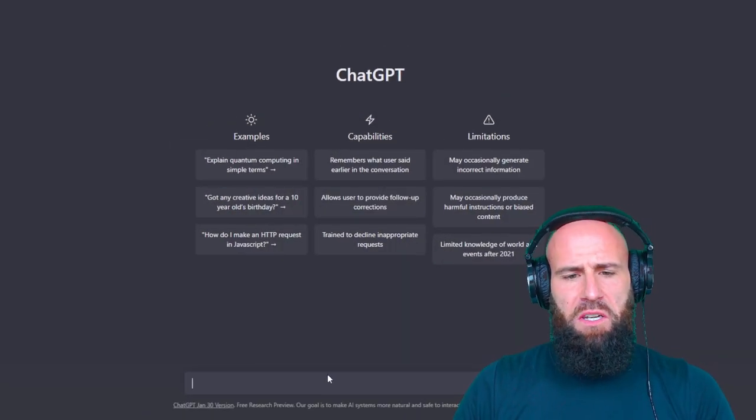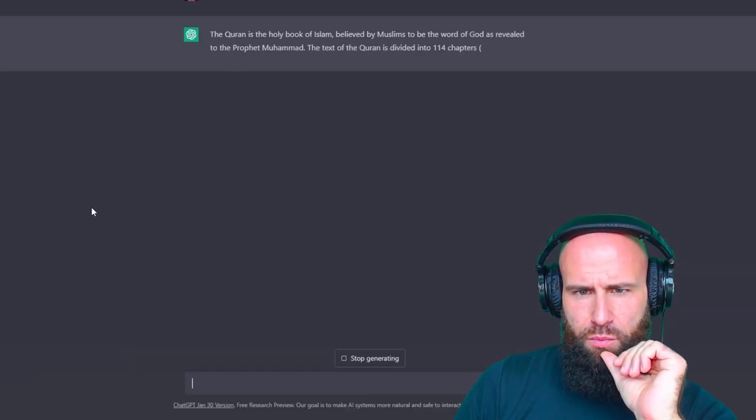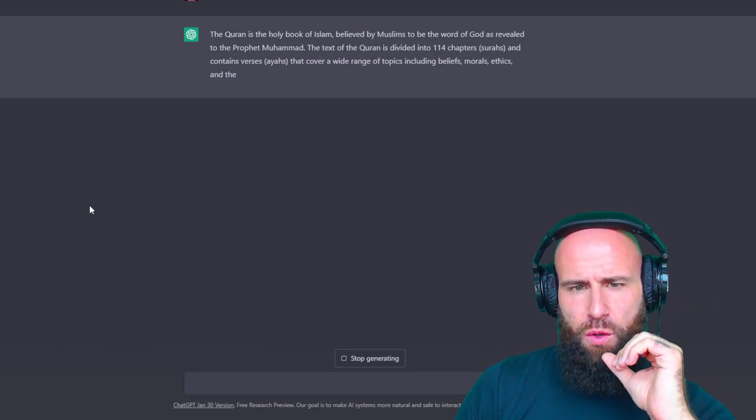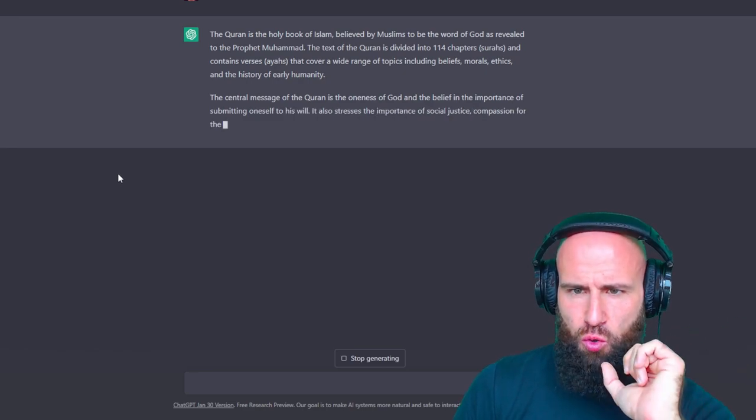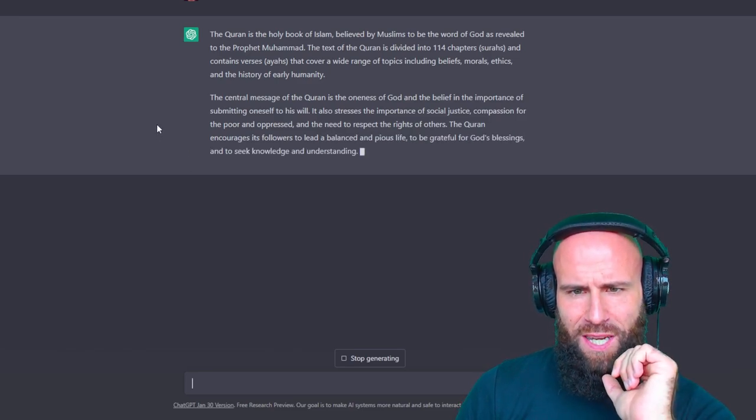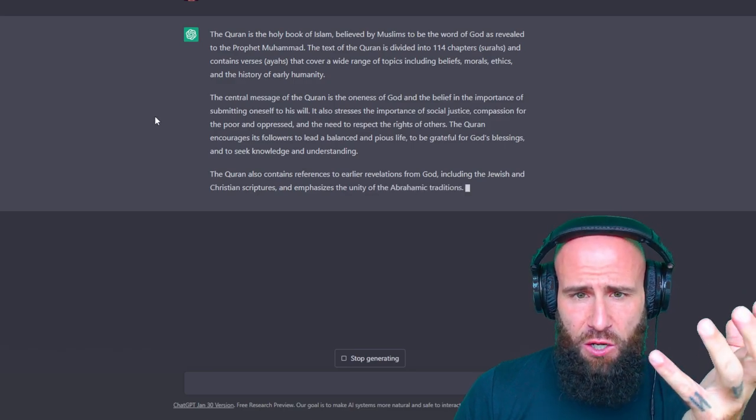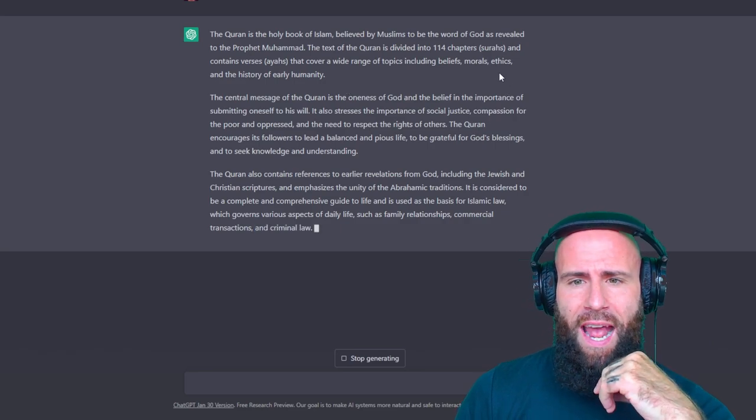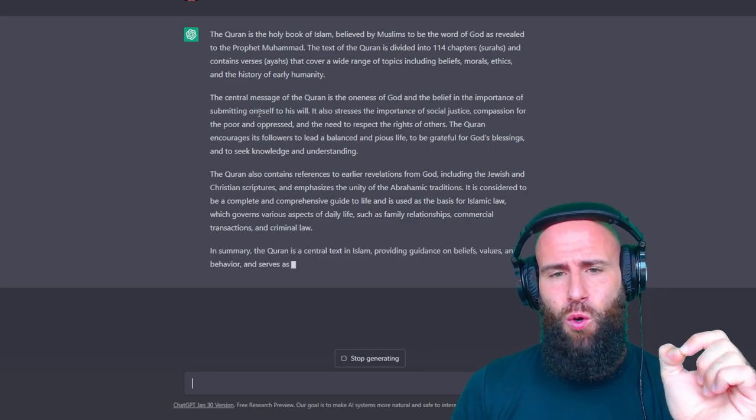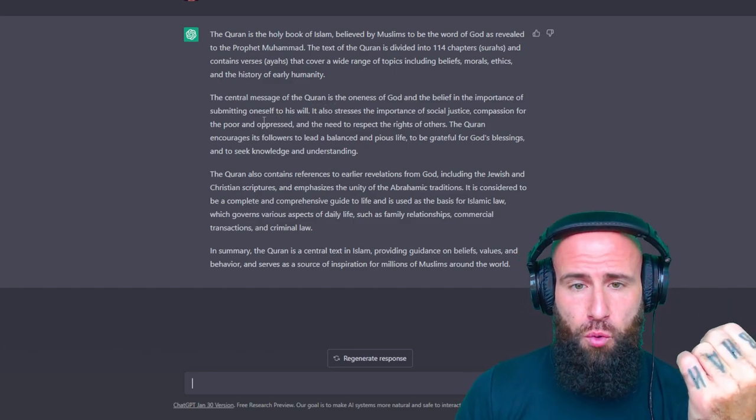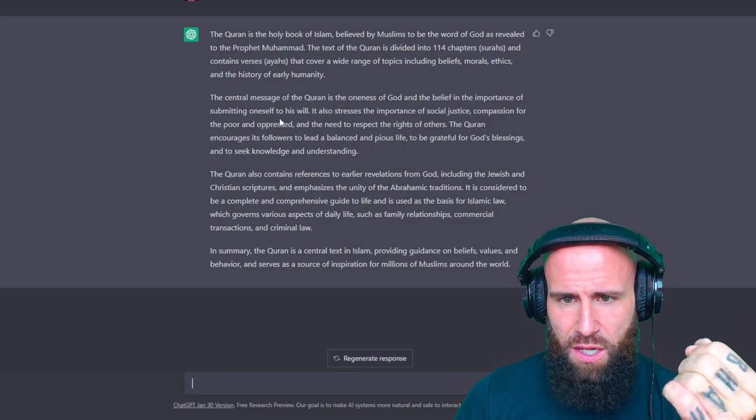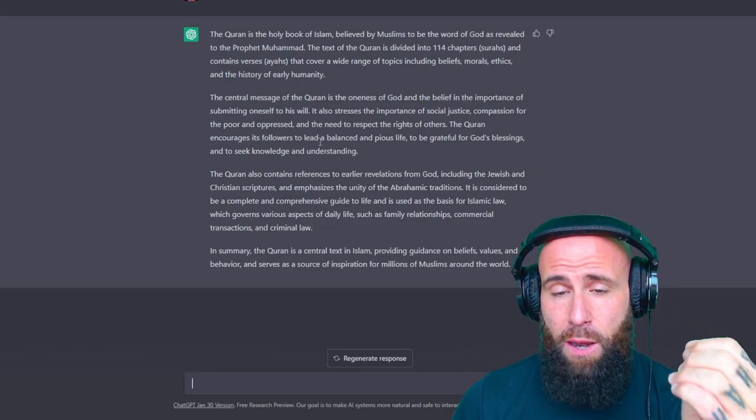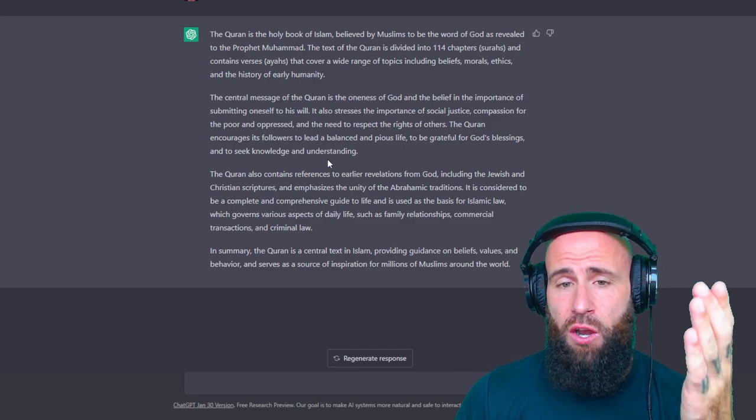All right, so let's start with something simple. Let's ask it to summarize the Quran. The Quran is the holy book of Islam, believed by Muslims to be the word of God as revealed to the Prophet Muhammad. The text of the Quran is divided into 114 chapters, aka surahs, and contains verses, aka ayahs, that cover a wide range of topics, including beliefs, morals, ethics, and the history of early humanity. The central message of the Quran is the oneness of God and the belief in the importance of submitting oneself to his will. It also stresses the importance of social justice, compassion for the poor and oppressed, and the need to respect the rights of others. The Quran encourages its followers to lead a balanced and pious life, to be grateful for God's blessings and to seek knowledge and understanding.